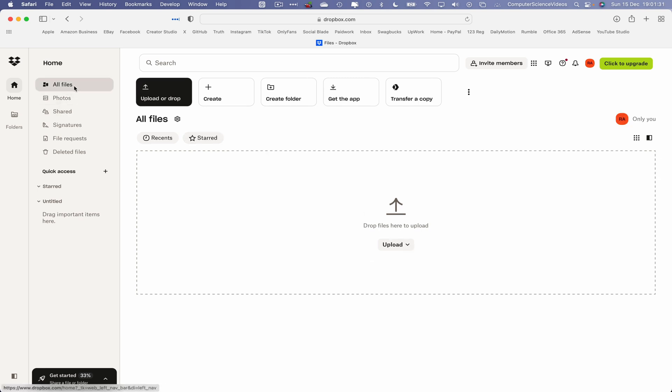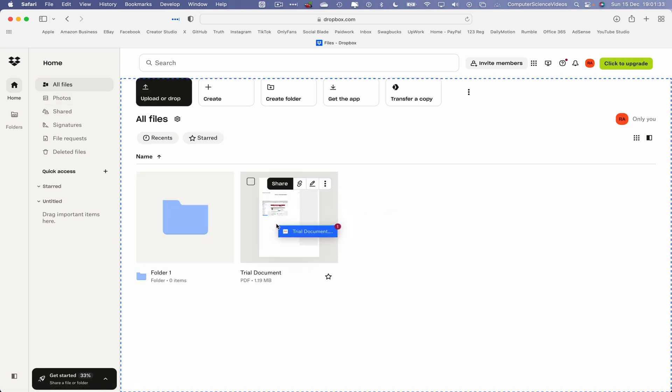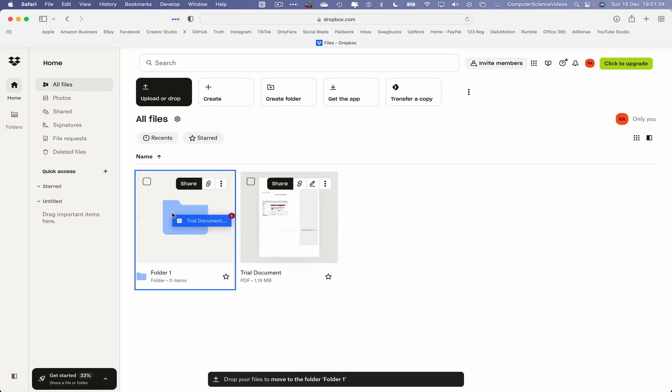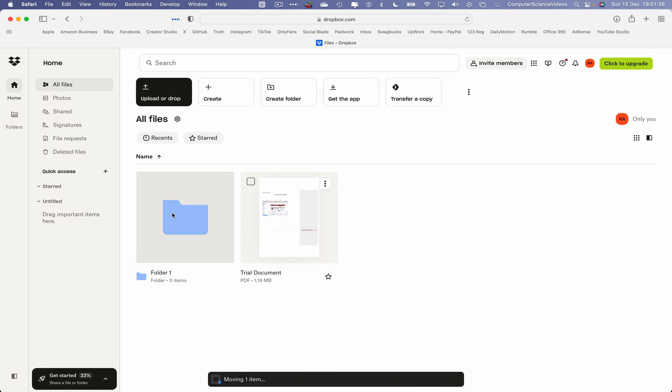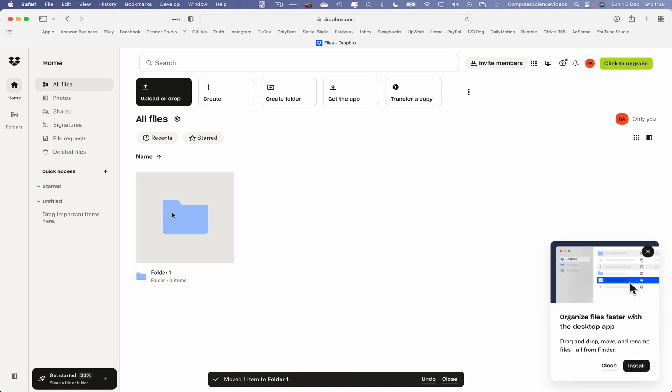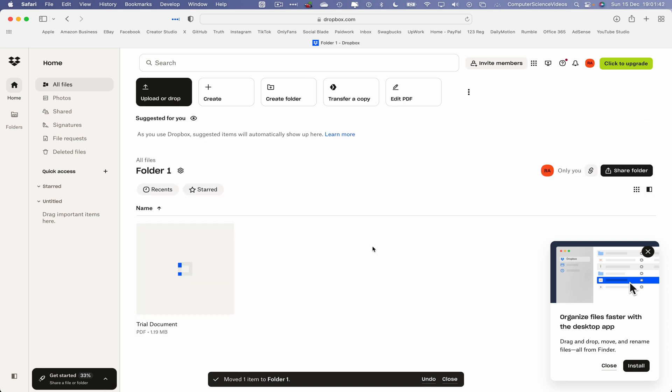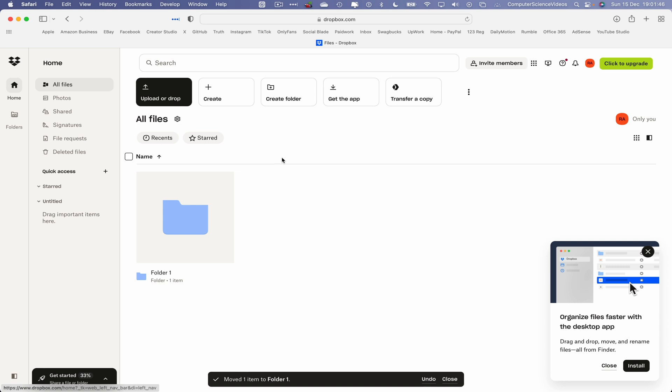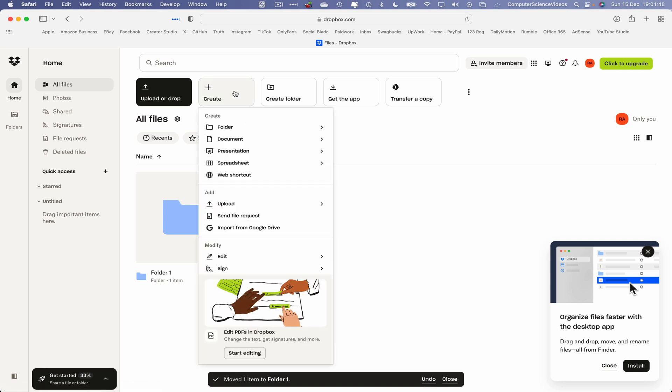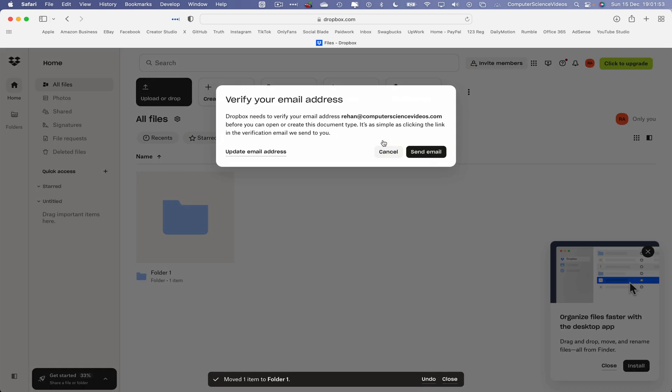I want to move our file to that folder. Go to All Files, let's drag and drop this within that folder. So we have now moved that one PDF file into Folder 1. Double click on this, and there we have it, trial document. Go back to All Files. Create document, Dropbox Paper doc. Click on this.